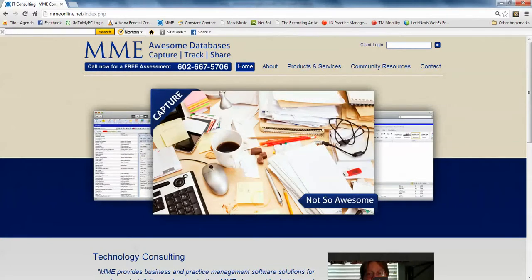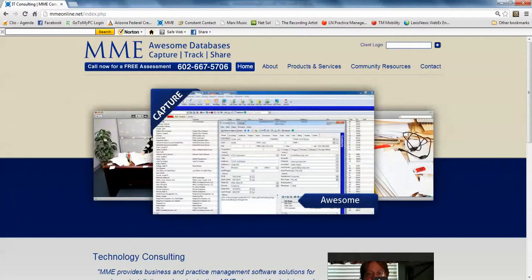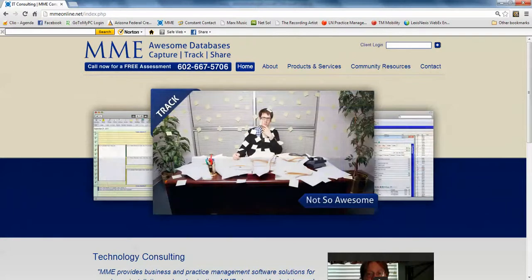Thank you for your time. Please feel free to give me a call. Shoot me an email. Visit my website at MMEonline.net. This is Richard Marks signing off.